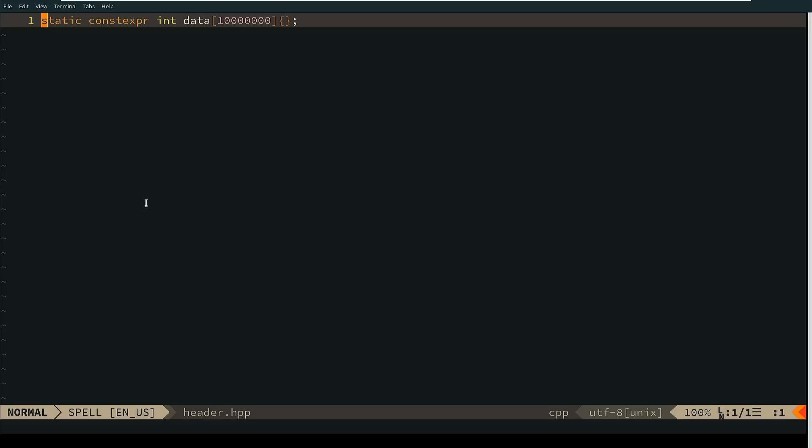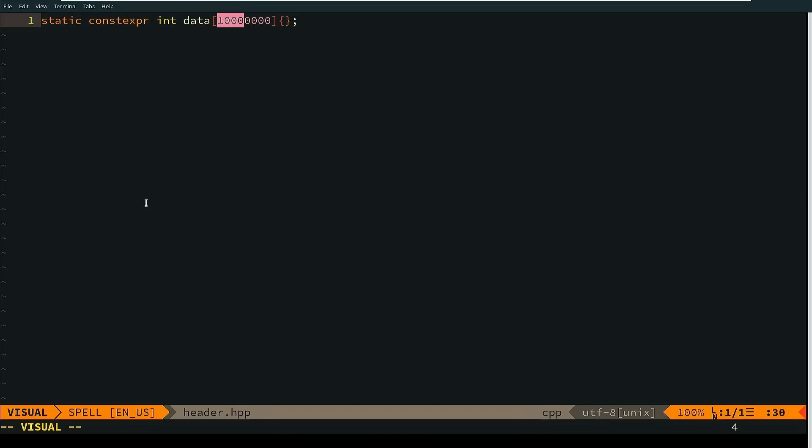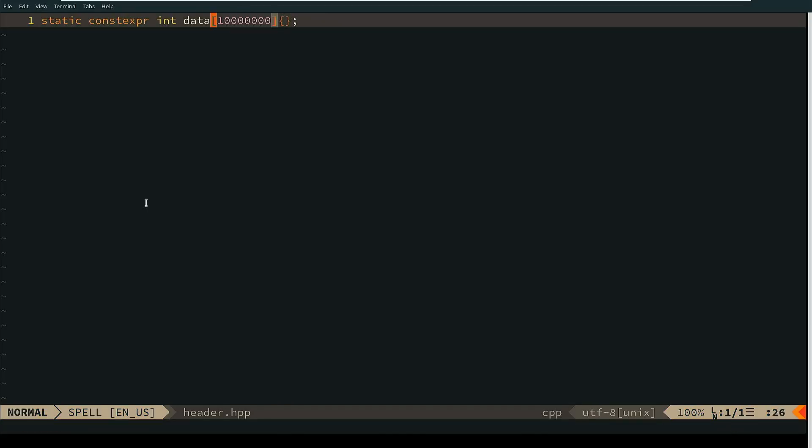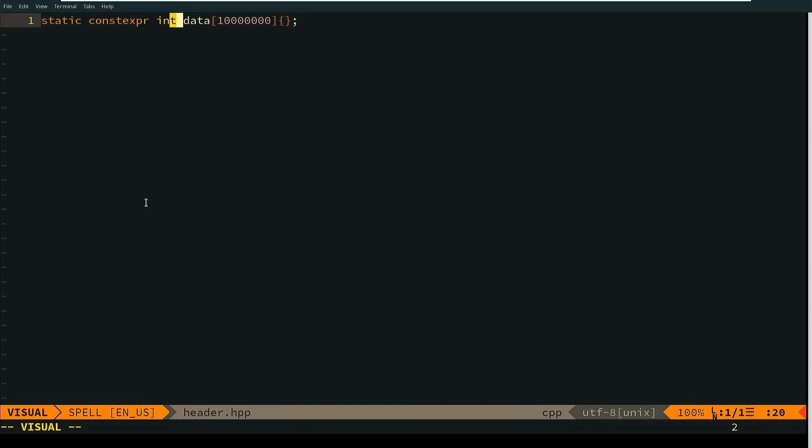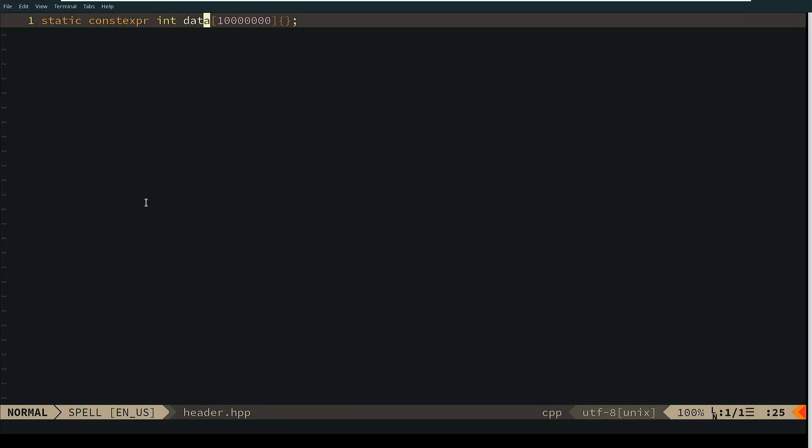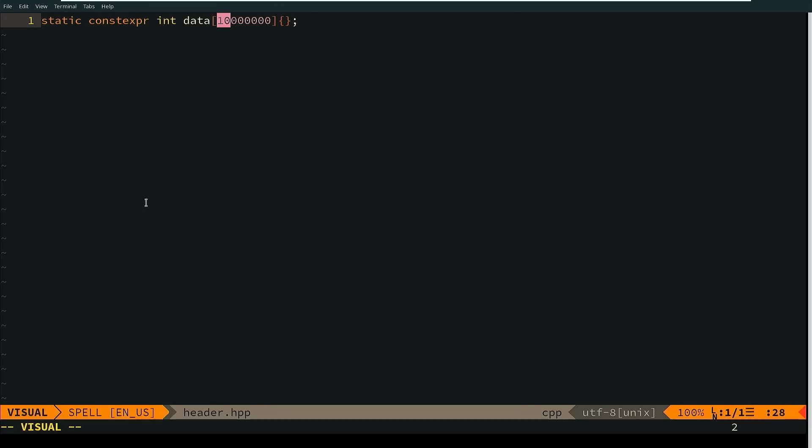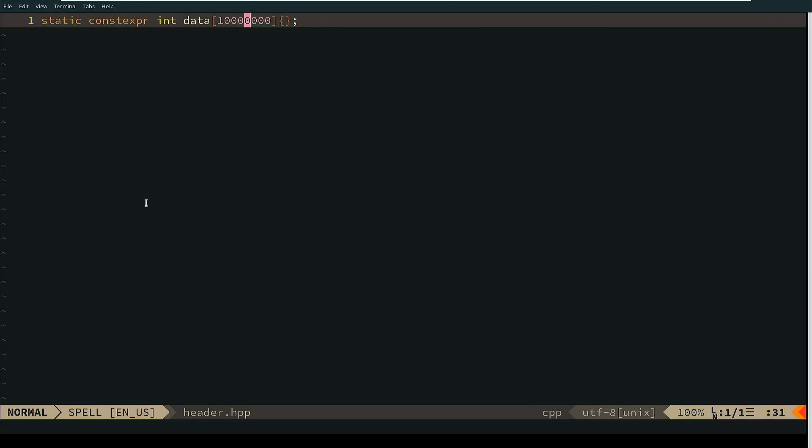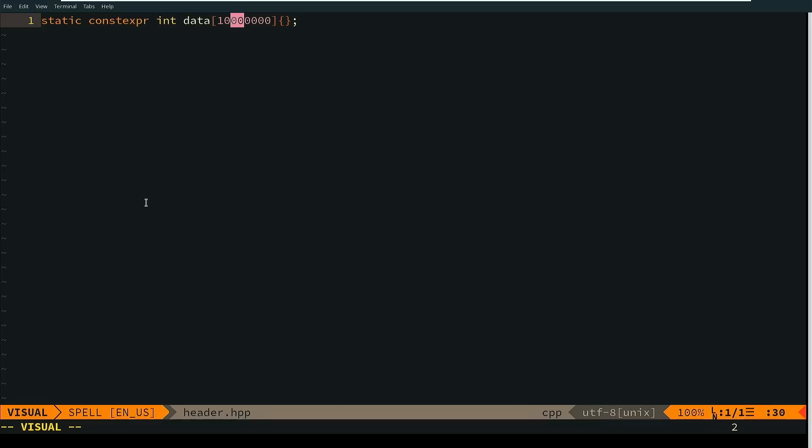So you can see here I created an array of many integers, 10 million integers, and ints on every modern platform are going to be four bytes. Unless we're talking an 8-bit microcontroller like AVR, then they'll be two bytes, but we can approximate that there will be 40 million bytes of zeros stored in our object file.